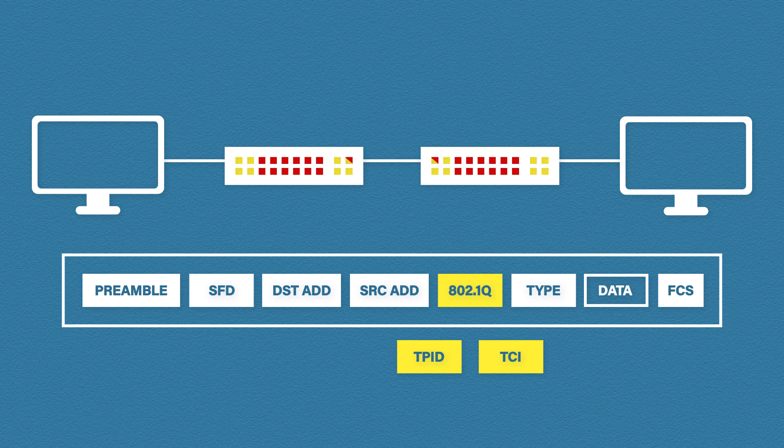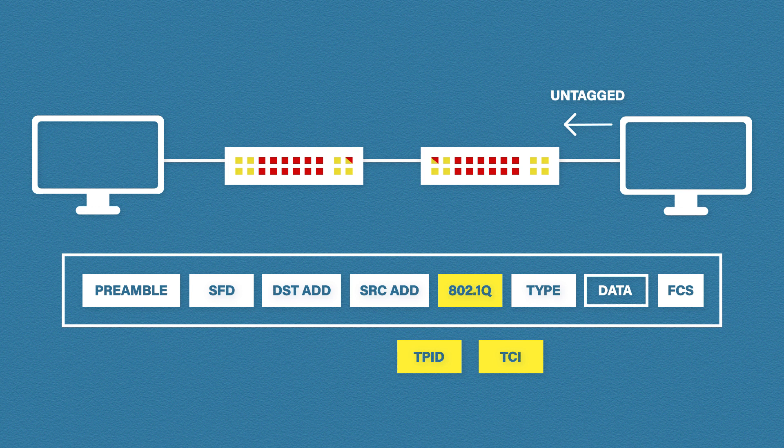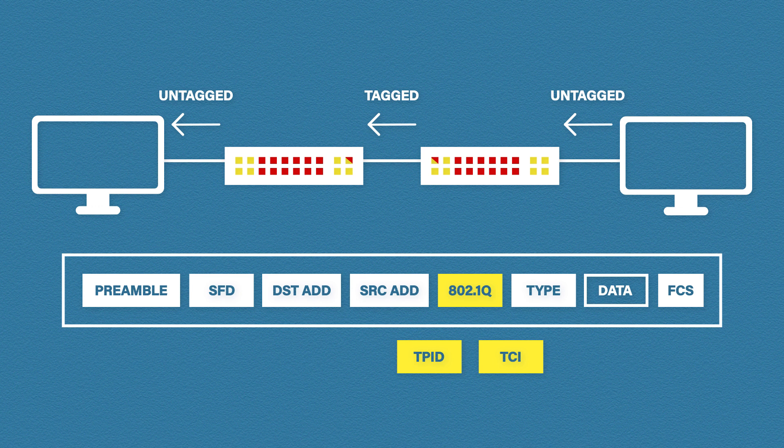This tag field is then read and removed by the receiving switch. So to recap, the frame is untagged when it's sent from the computer. It's tagged over the trunk port. It's then sent to the destination computer untagged. And our computers are again none the wiser.